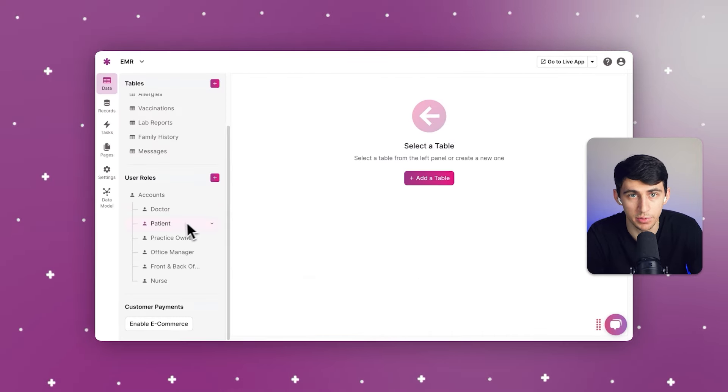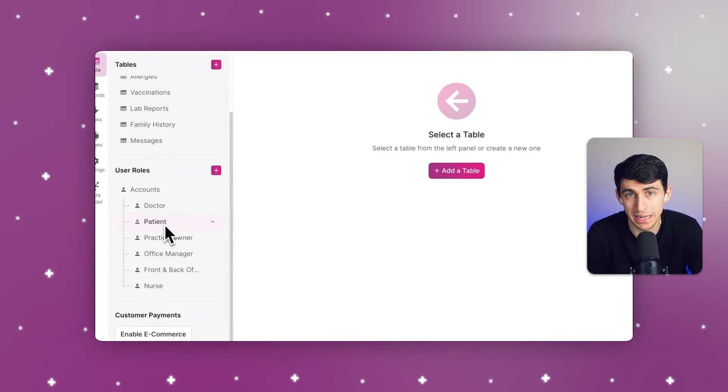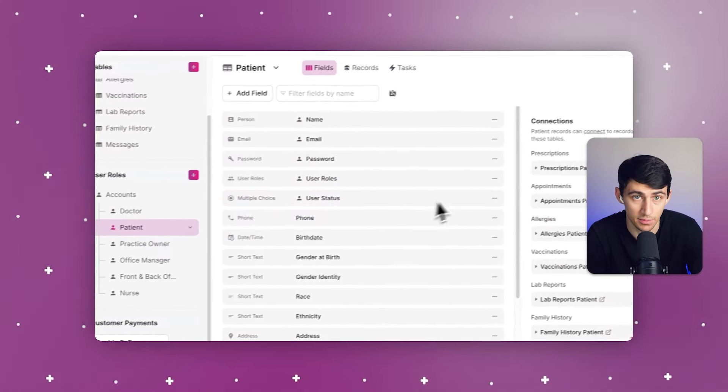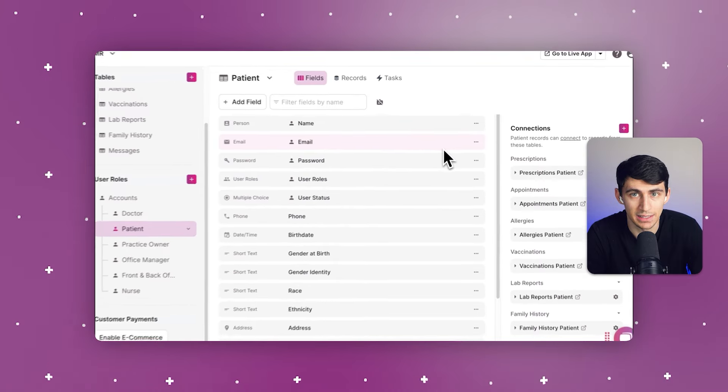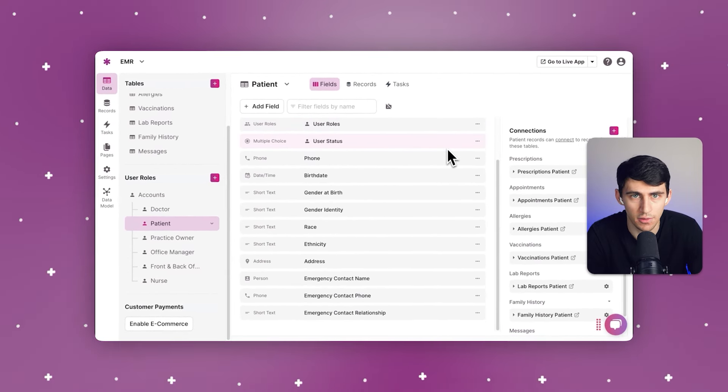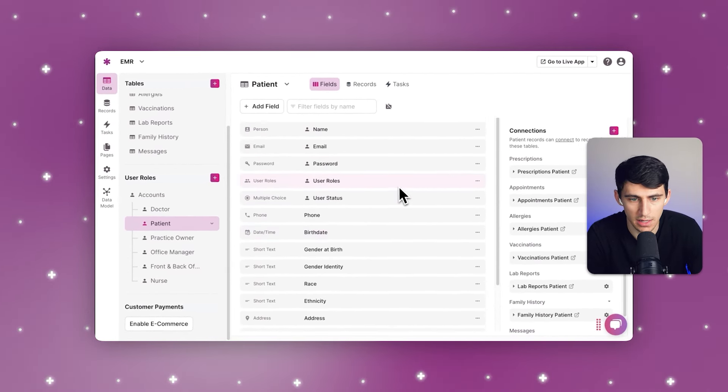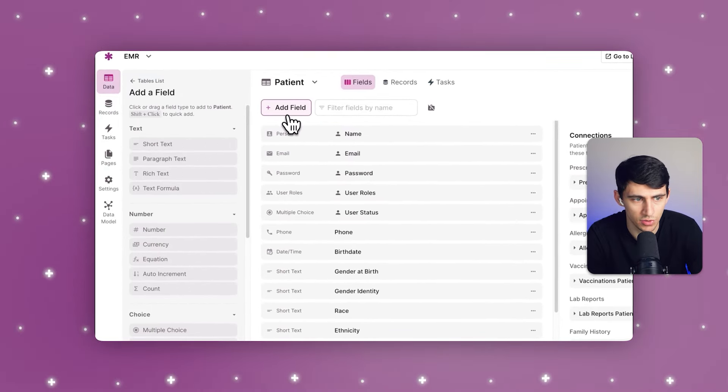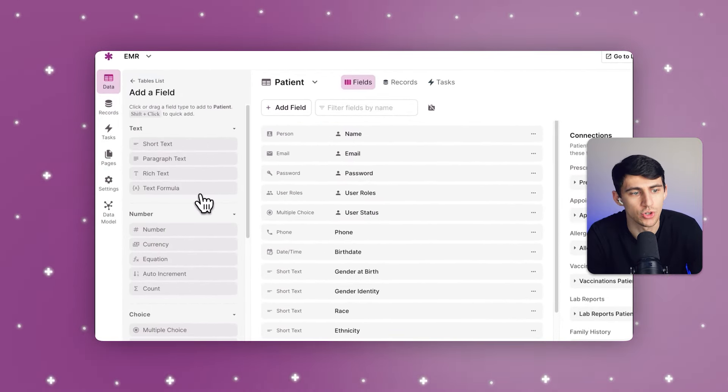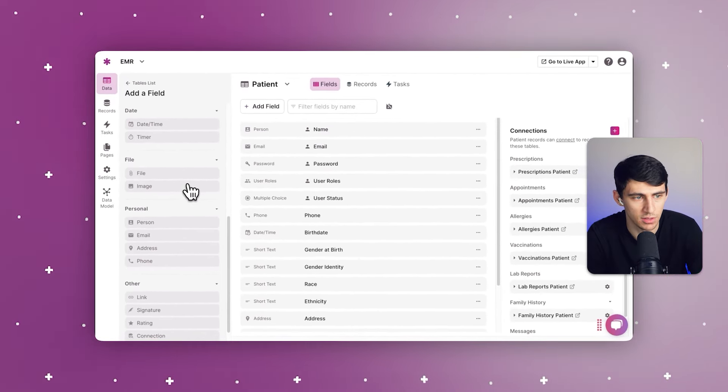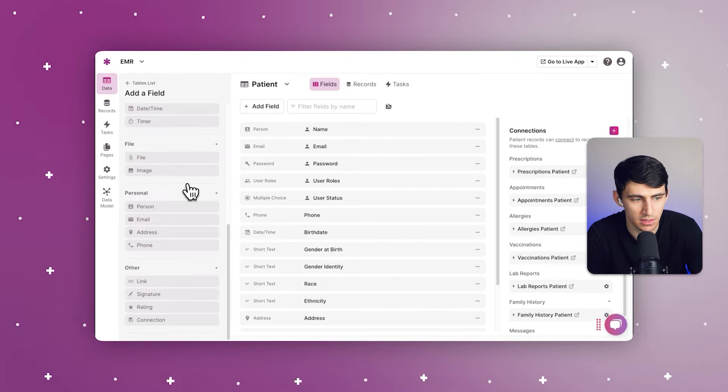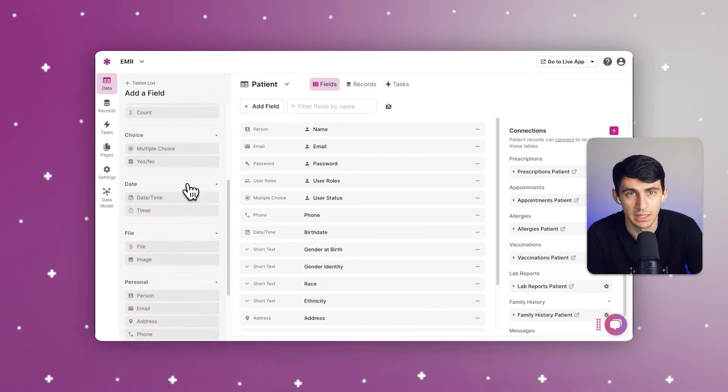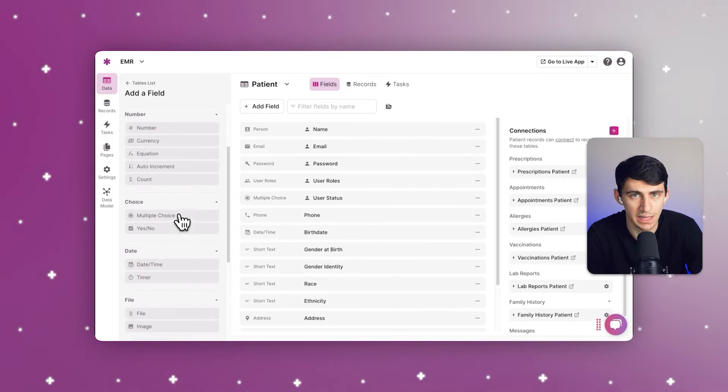Now, healthcare professionals are able to input and collect patient data very securely inside of this template. You can customize a lot of these different fields. As you can see inside here, there are a myriad of different fields that you can choose from, like adding short text, different choice options, files, dates, person options, signatures, and much more.